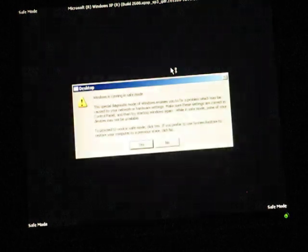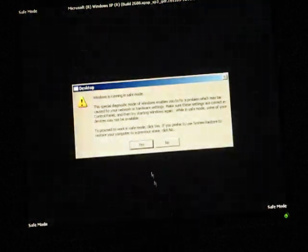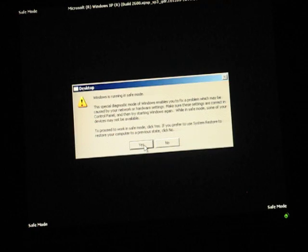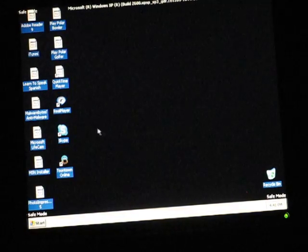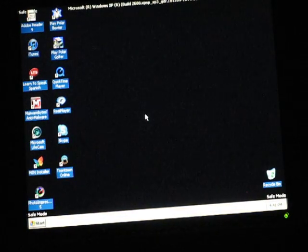And you'll get that screen again. And when this pops up, you just click Yes on it.